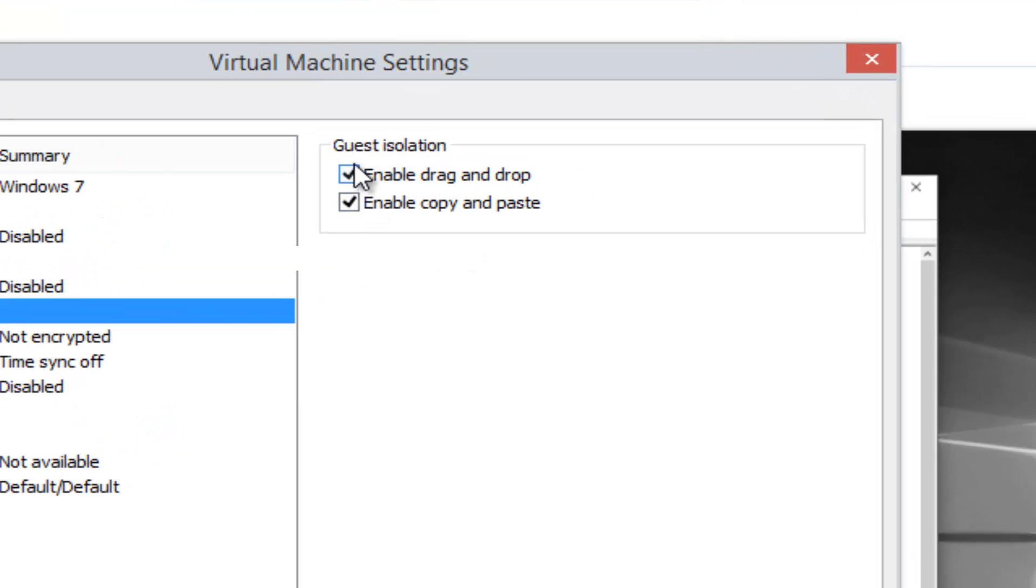On the right side, underneath Guest Isolation, we see there's two sections. One for enable drag and drop, and one for enable copy and paste.